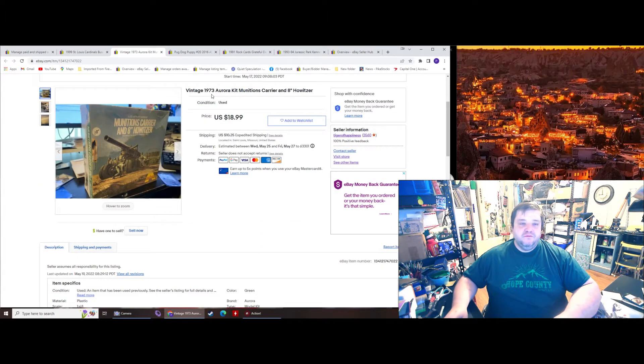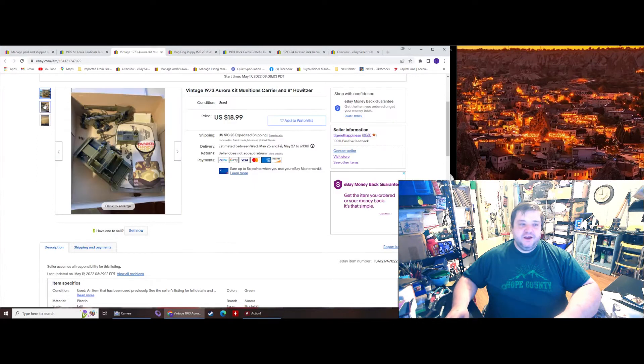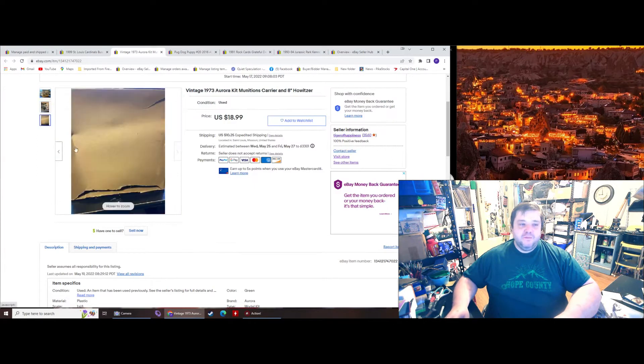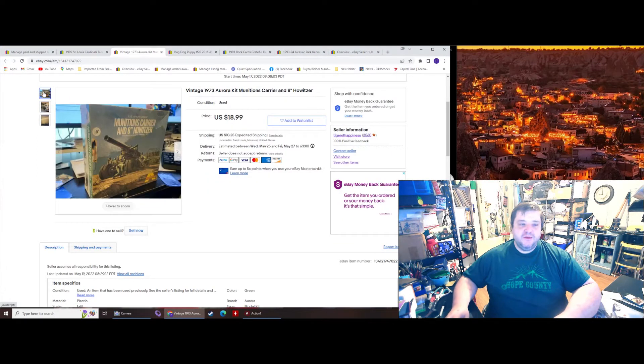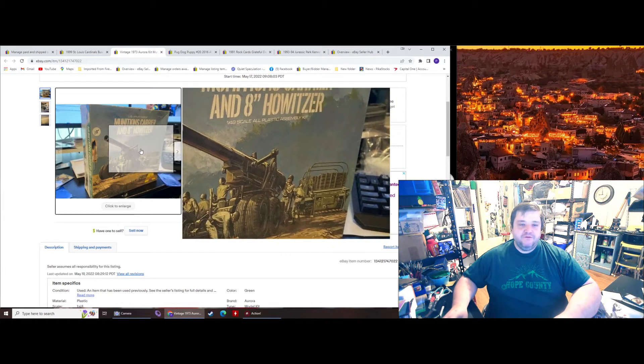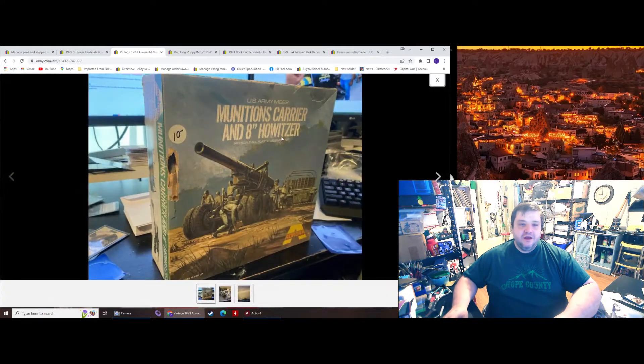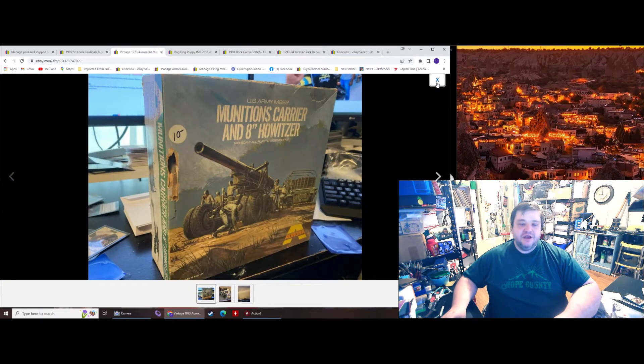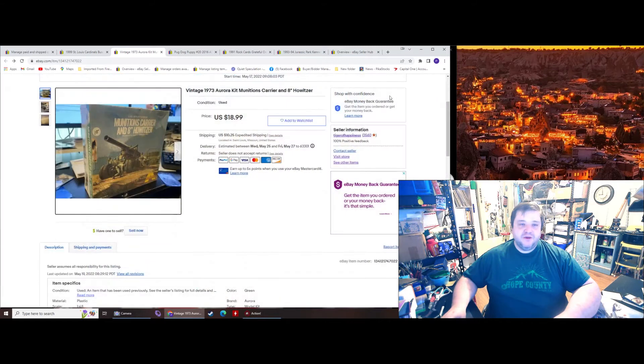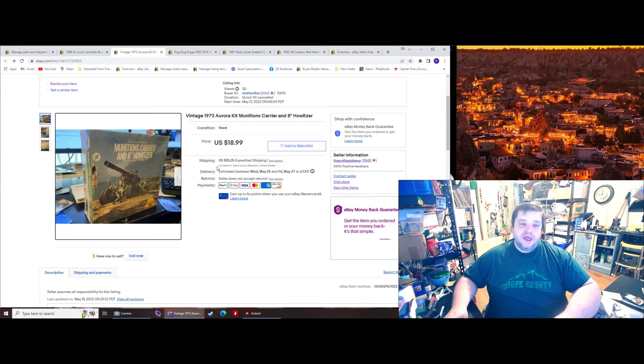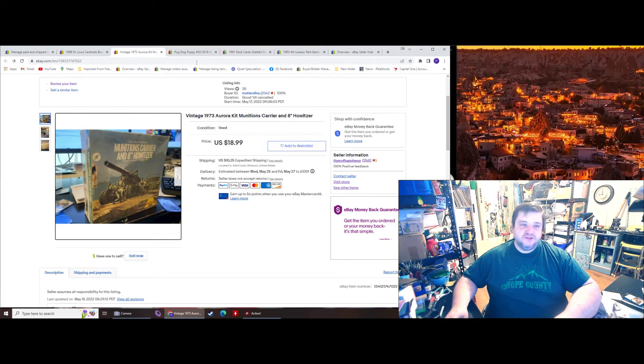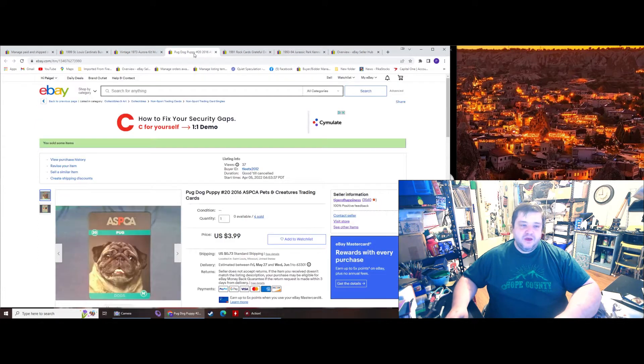Sold an Aurora model kit for $18.99. The box was in terrible shape, which is why I didn't try to get more money for it. I got this at a garage sale for $10, along with a second model kit that I also paid $10 for. I got $25 for the second kit. And both ended up being cheaper to ship than I charged, so I did just fine on them.